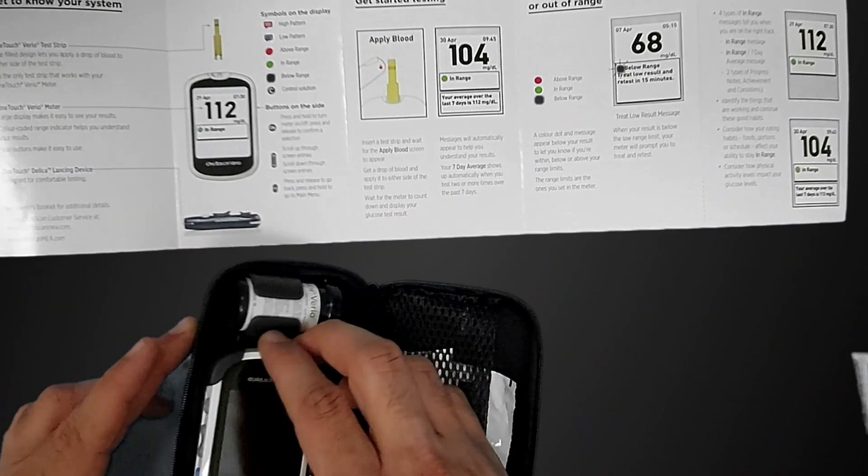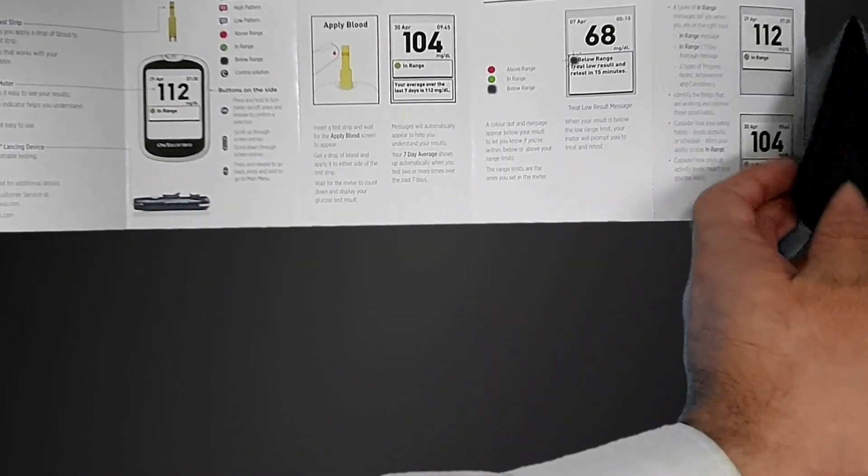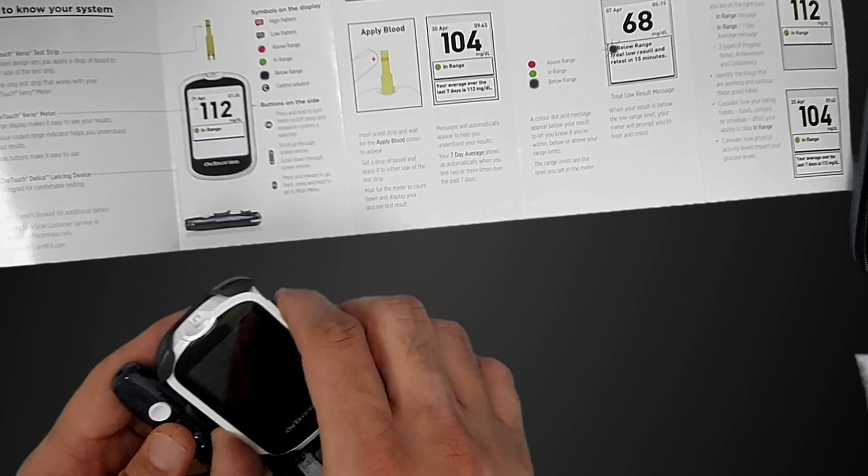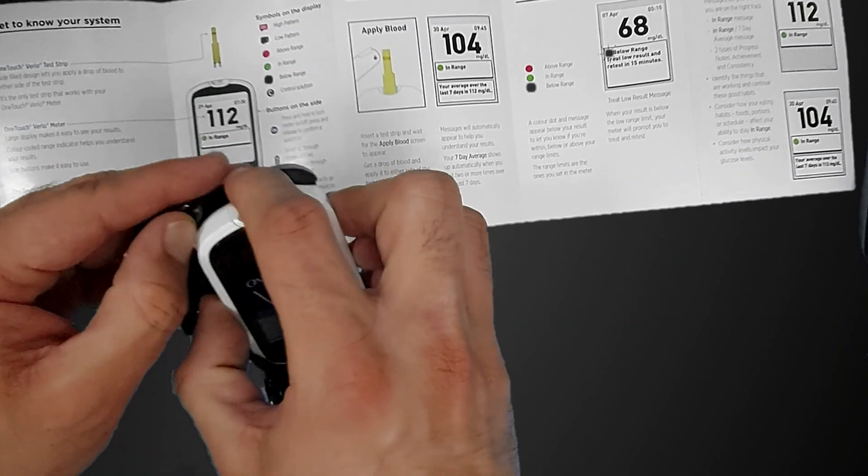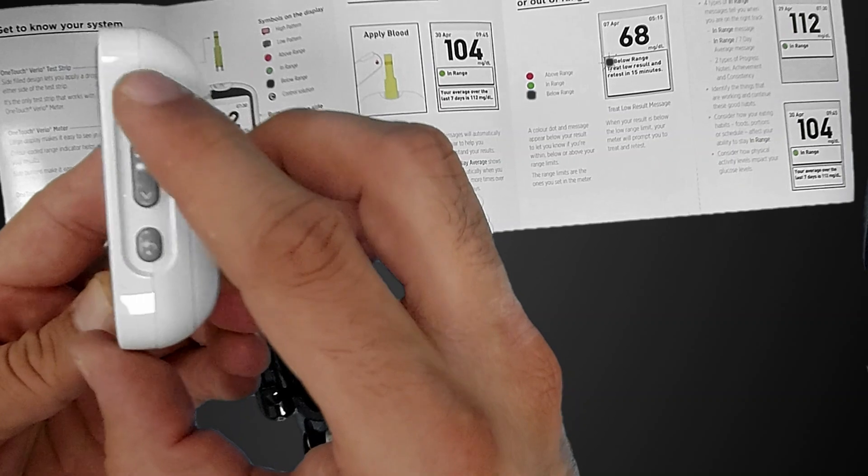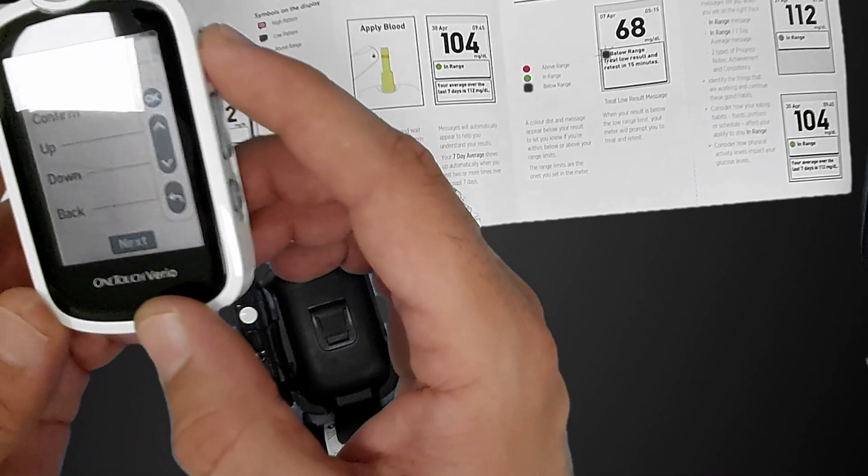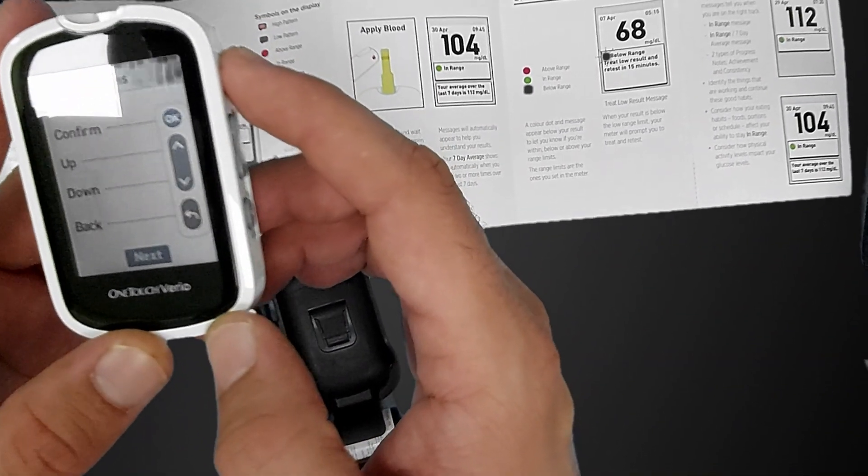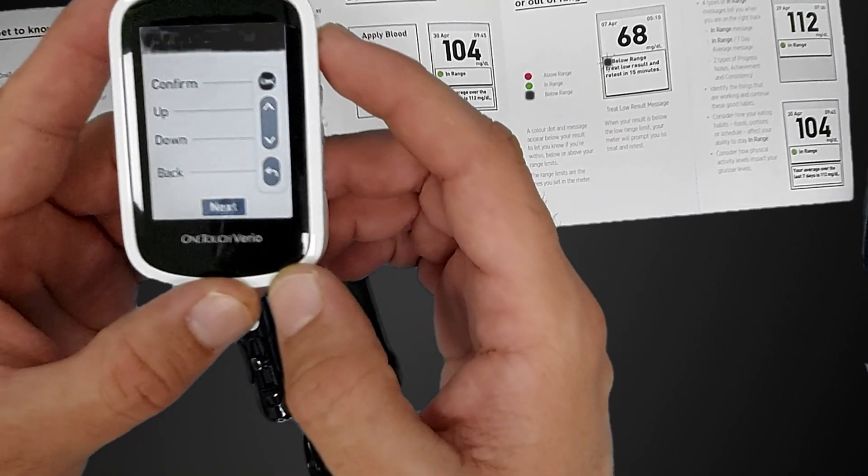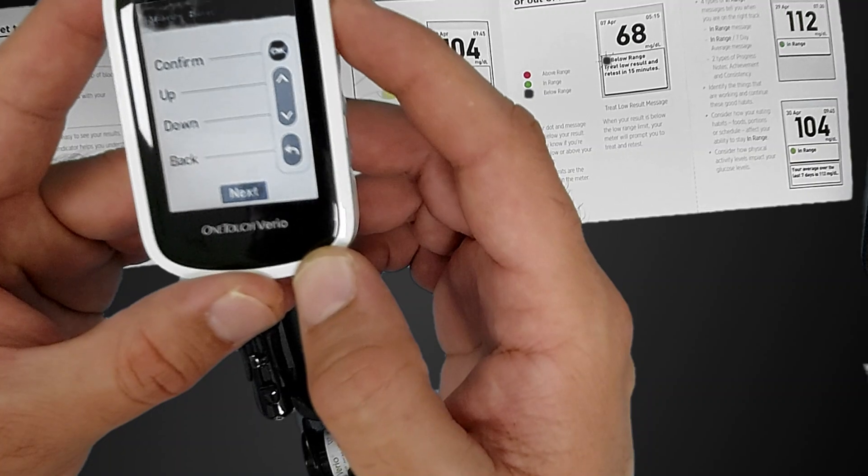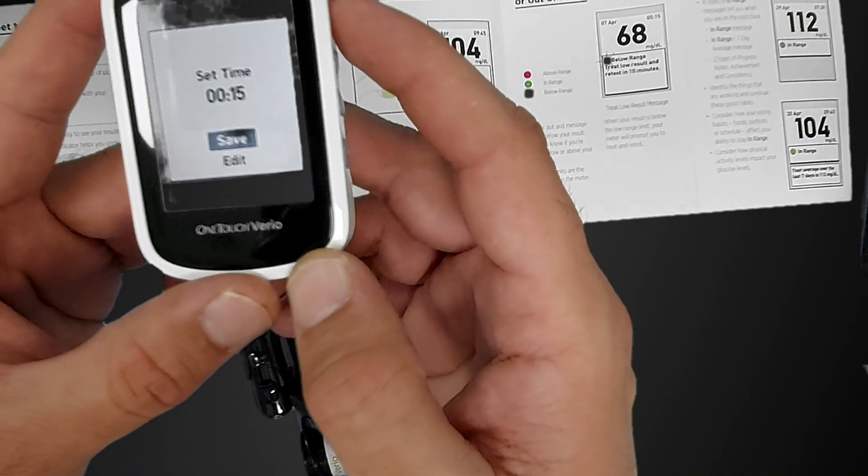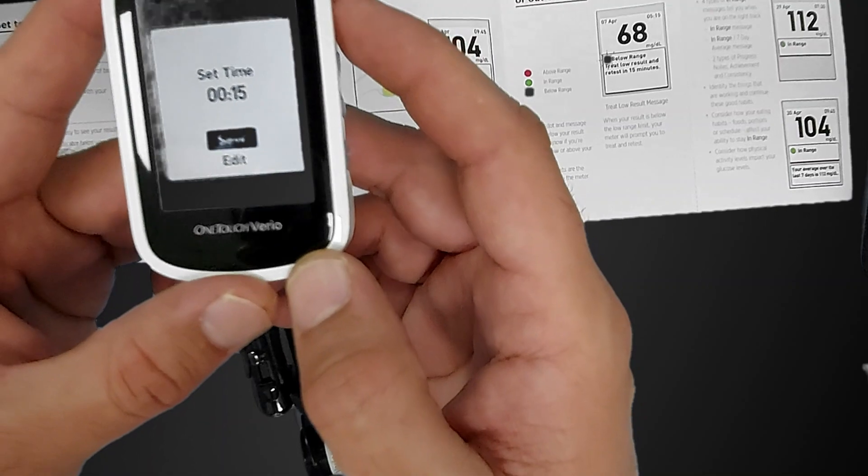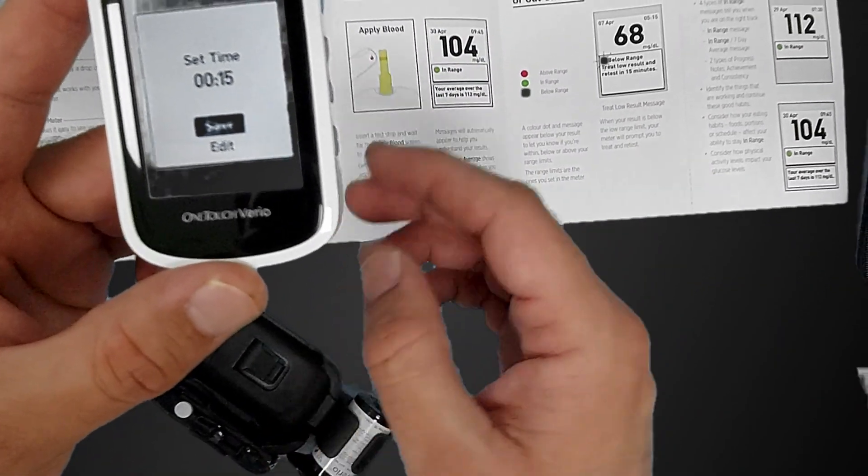We will turn it on now. You see this is the OK button. When you press it, it will turn on. Now we will confirm our language here. Make sure your language is selected.